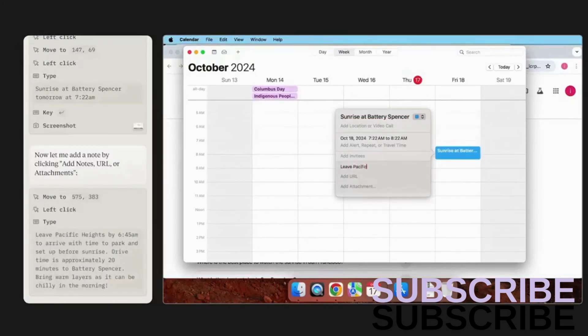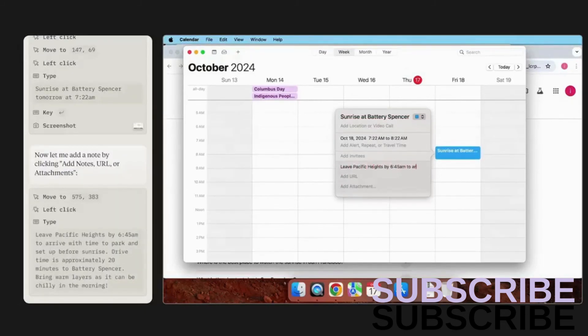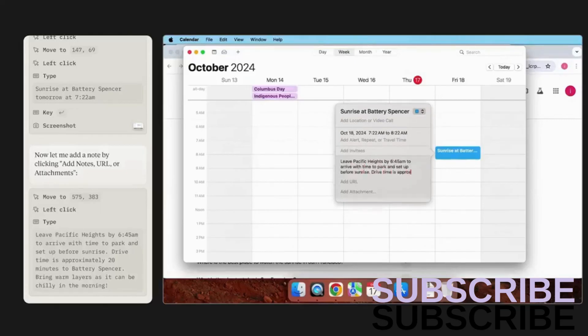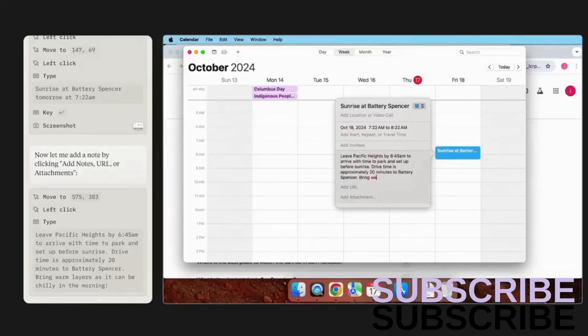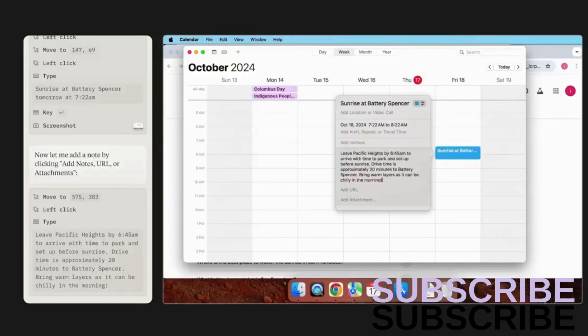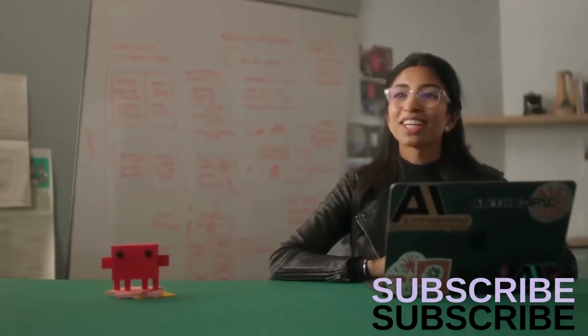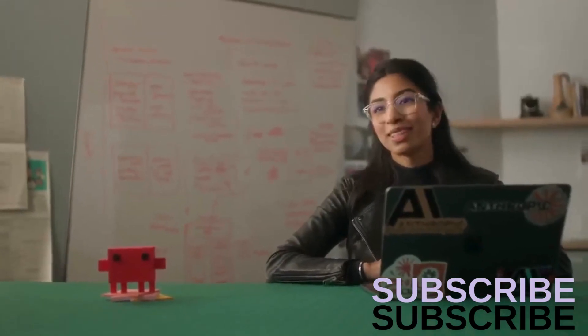And populating it with some details. And great, it looks like Claude did it. This is a simple example, but we're sharing computer use early to learn from what people build.